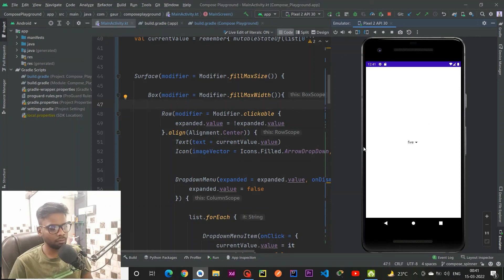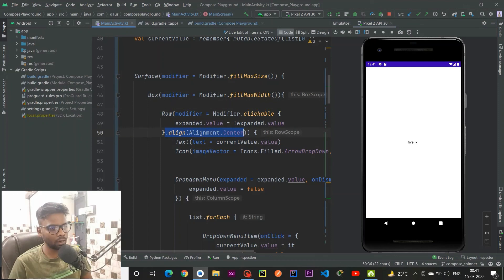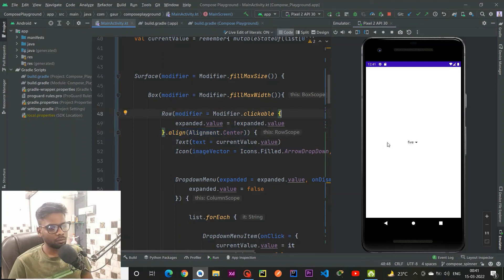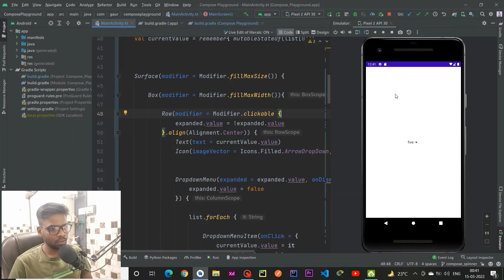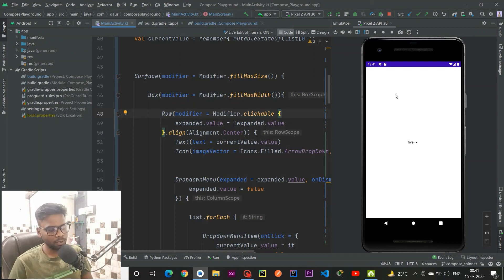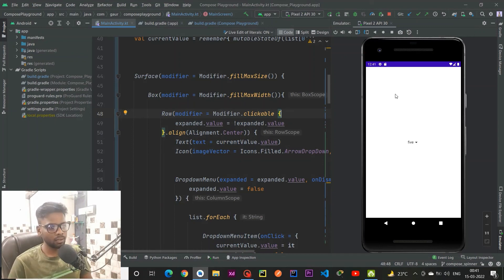That's all for this video. One more thing I forgot to add: the alignment in our row. If you don't use this piece of code, your dropdown menu will be up here. That's all for this video, and if you like my videos please subscribe to my channel and like these videos. Thank you for watching.